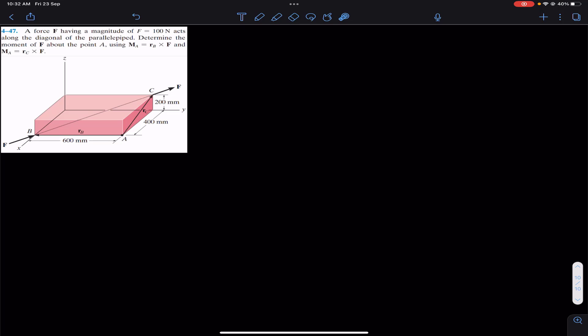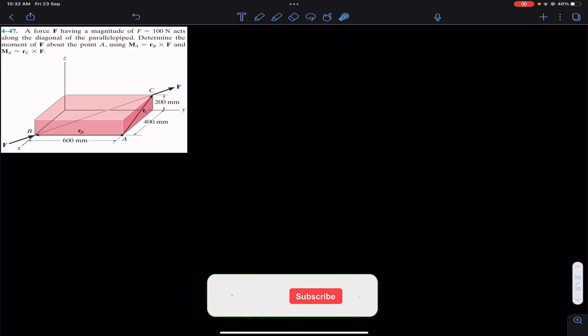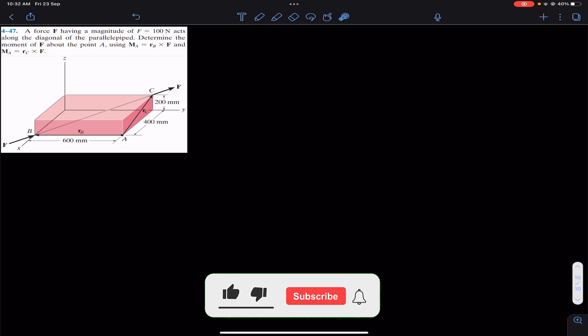Okay guys, welcome back to Engineers Academy. Do hit the subscribe button if you haven't done it yet. Now let's solve this problem from Hibbeler Statics.